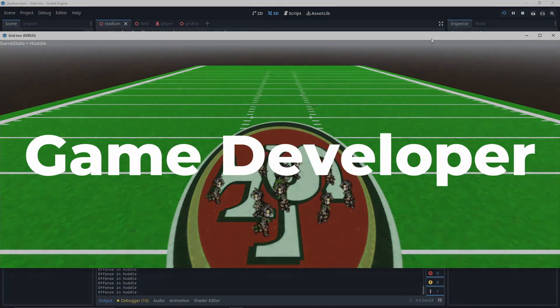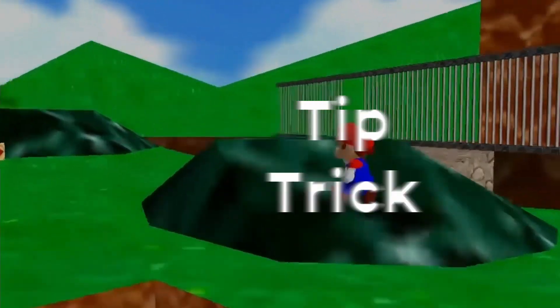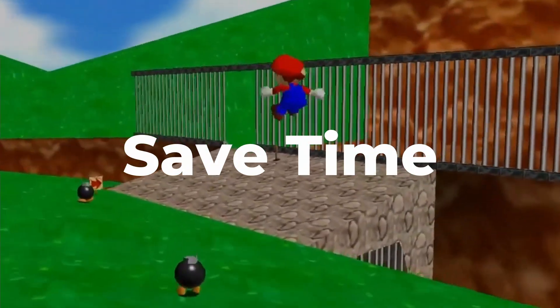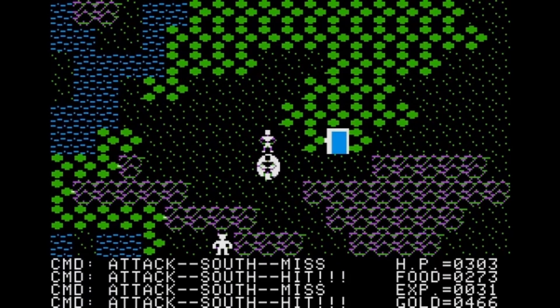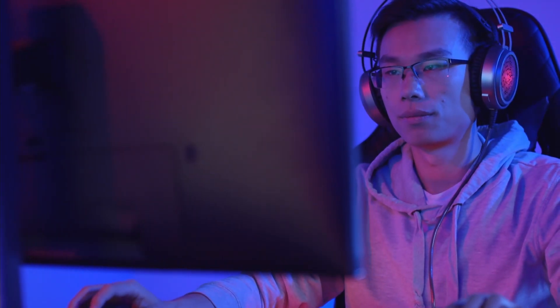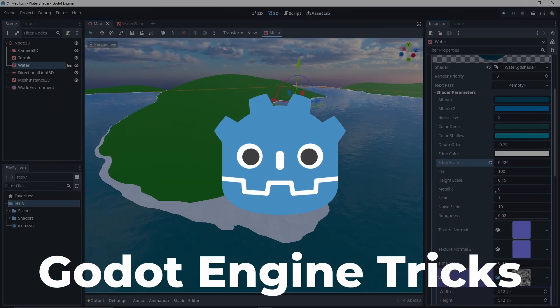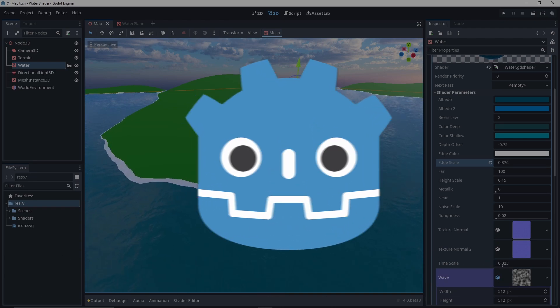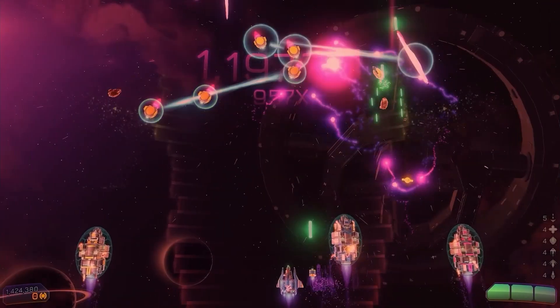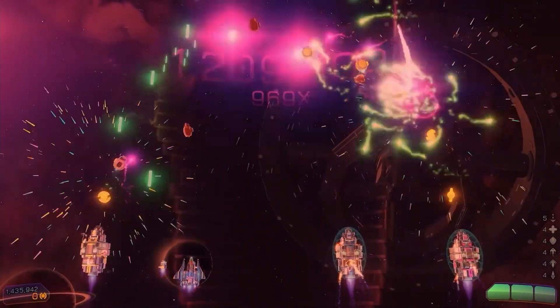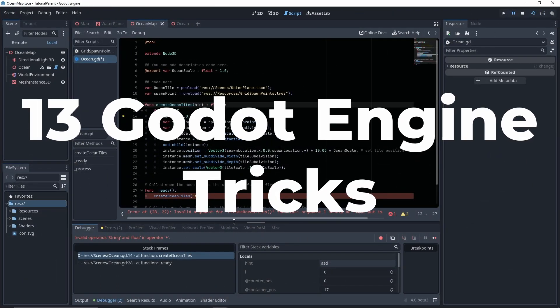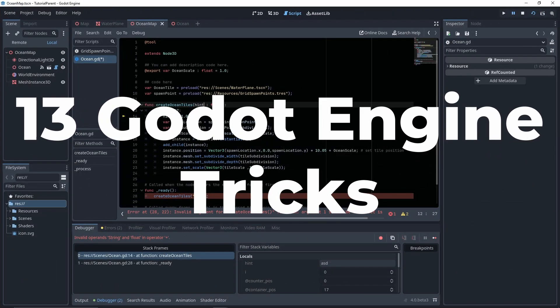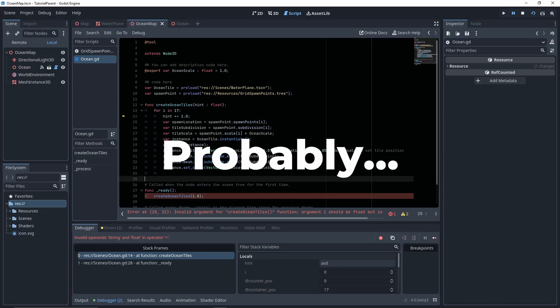When working as a game developer, every tip and trick to save yourself time and make your life easier counts. I briefly scoured the internets to find some great Godot Engine tricks and bake them up in a nice bite-sized video so you don't have to. Here are 13 Godot Engine tricks you don't know about in under 5 minutes. Probably.